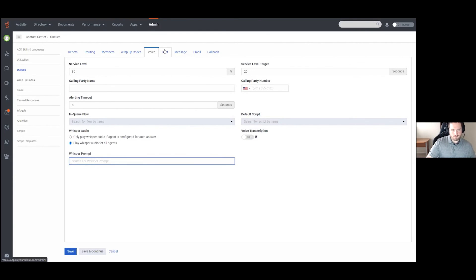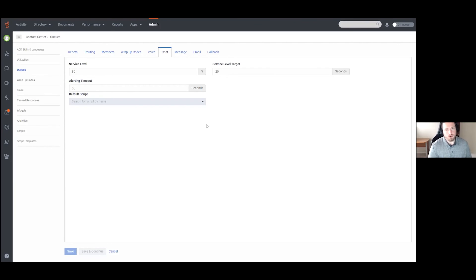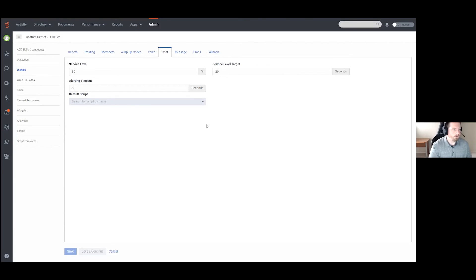Chat is very simple and refers to web chat. If you're using any website-based chat with Genesis Cloud and using this queue to handle those chat messages, it gives you service level information — again, 80% of chat interactions within 20 seconds is the default. There is a different alerting timeout, set to 30 seconds for chat to give agents a little more time before the interaction moves to the next agent. And just like with voice, you have a Default Script option.